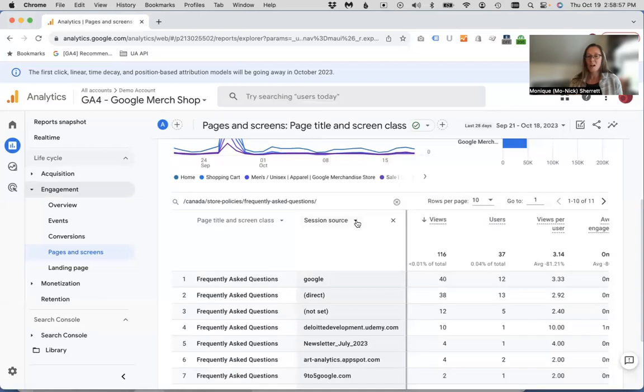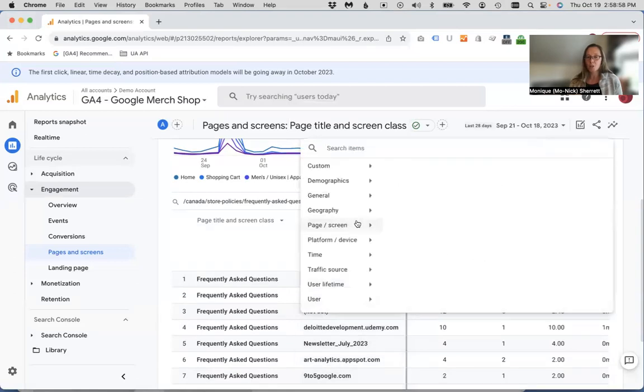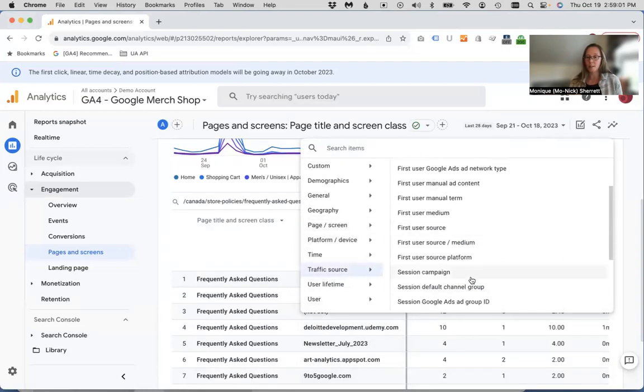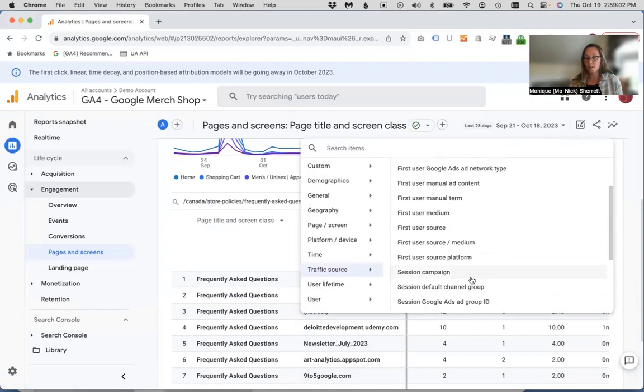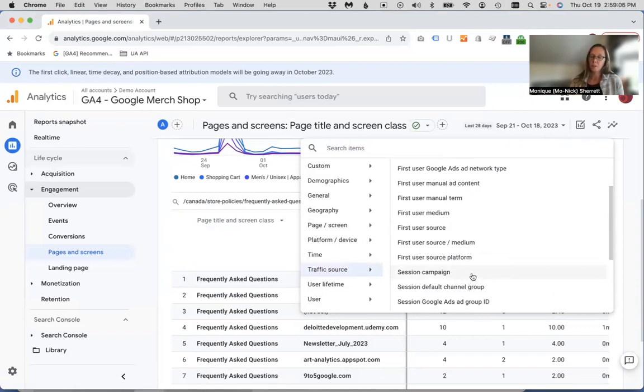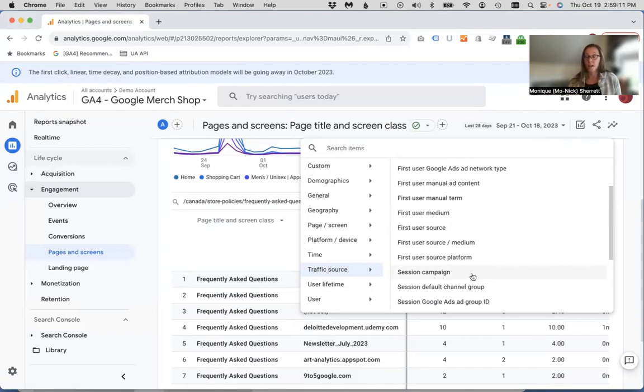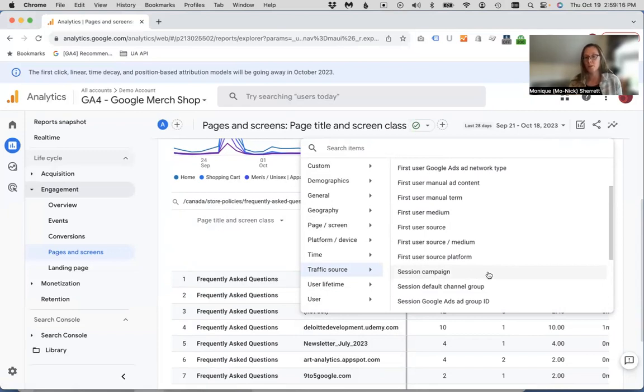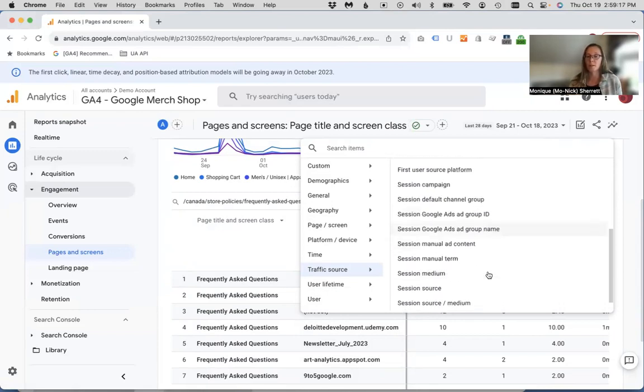And another option here, instead of source, if you're running ad campaigns to a particular page and you're using UTM parameters, then you might want to use session campaign as a way to see was this particular ad or email newsletter. So if you're using UTM parameters, you might choose session campaign.